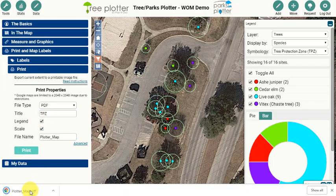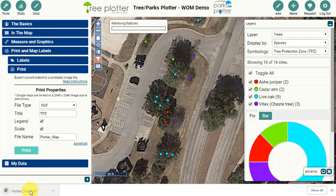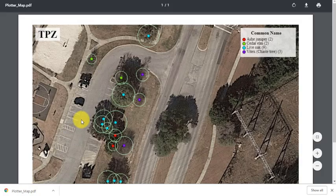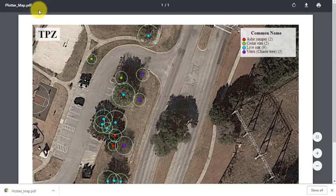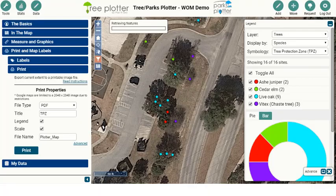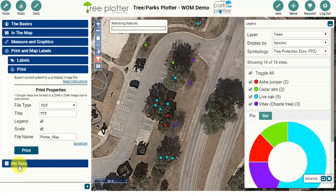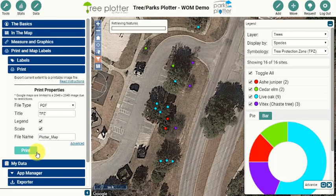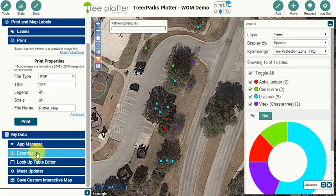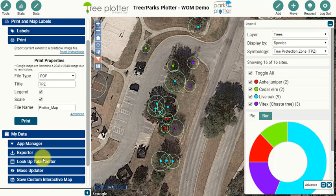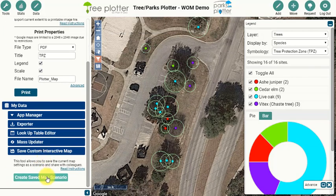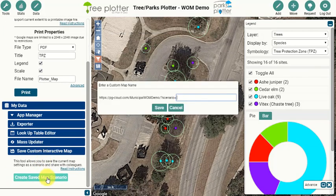You can now print a map that shows the Tree Protection Zone, or save a custom interactive map with this symbology to share with others.